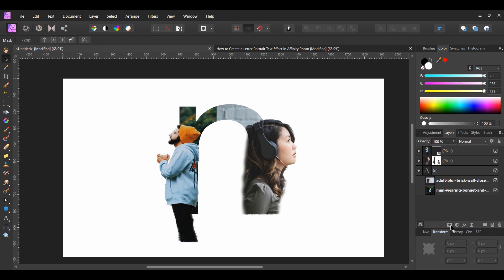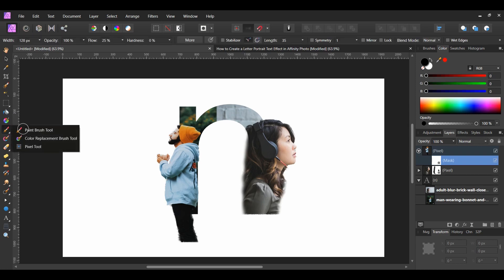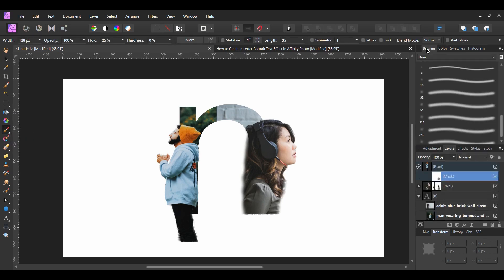Add a mask layer to it from the Layers panel. Grab the Paint Brush Tool. Make sure you're using the black color. In the Brushes panel, go to the Basic Brushes and choose the 64 pixel round light brush.